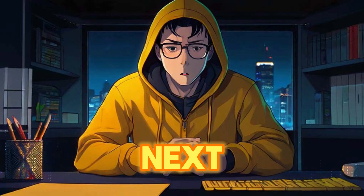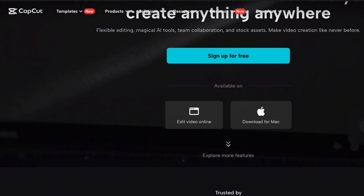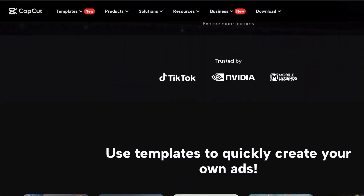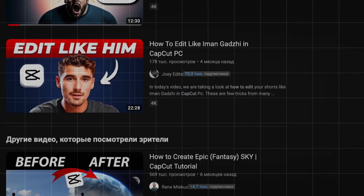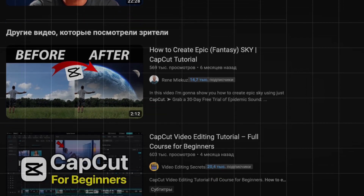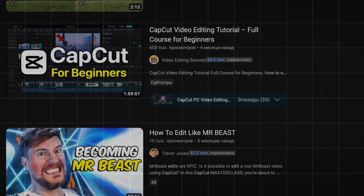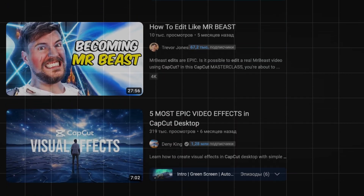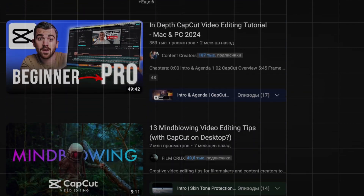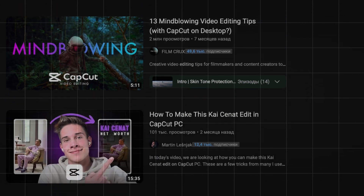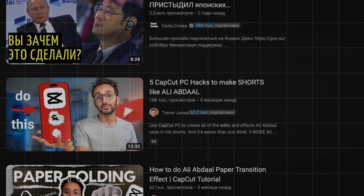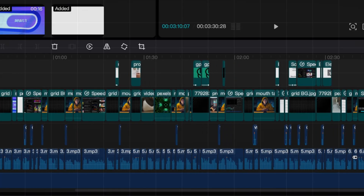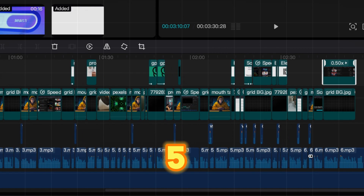After completing the script and voiceover, the next step is editing the video. I prefer using CapCut for video editing, as it's user-friendly. Although I've only watched a few tutorials and grasped the basics, I find it sufficient for my needs. However, I won't delve into a detailed explanation of the editing process, as it can be time-consuming, sometimes taking up to five hours.